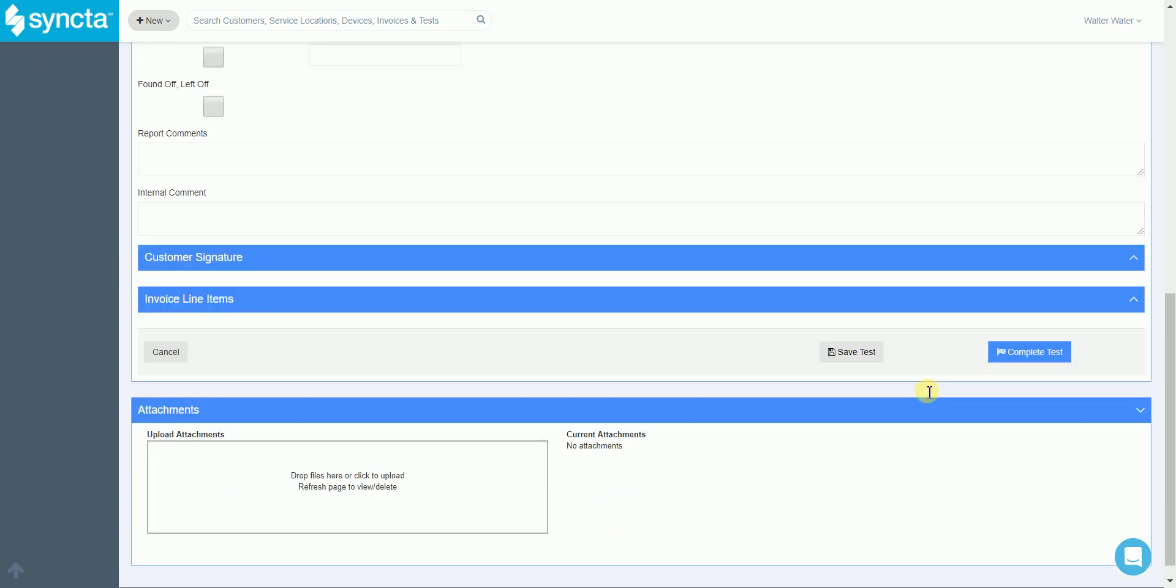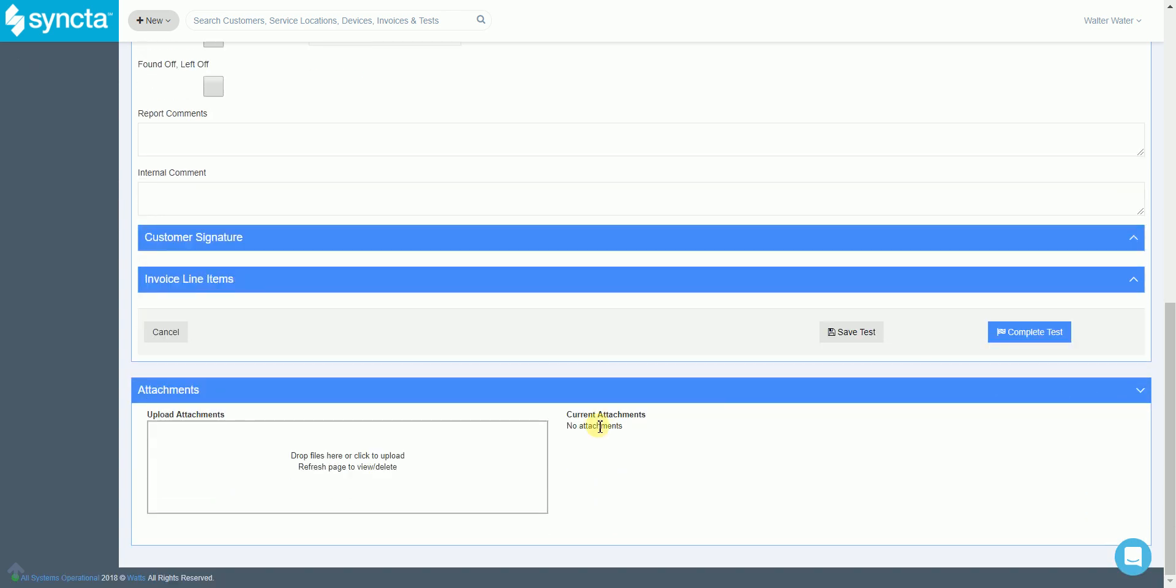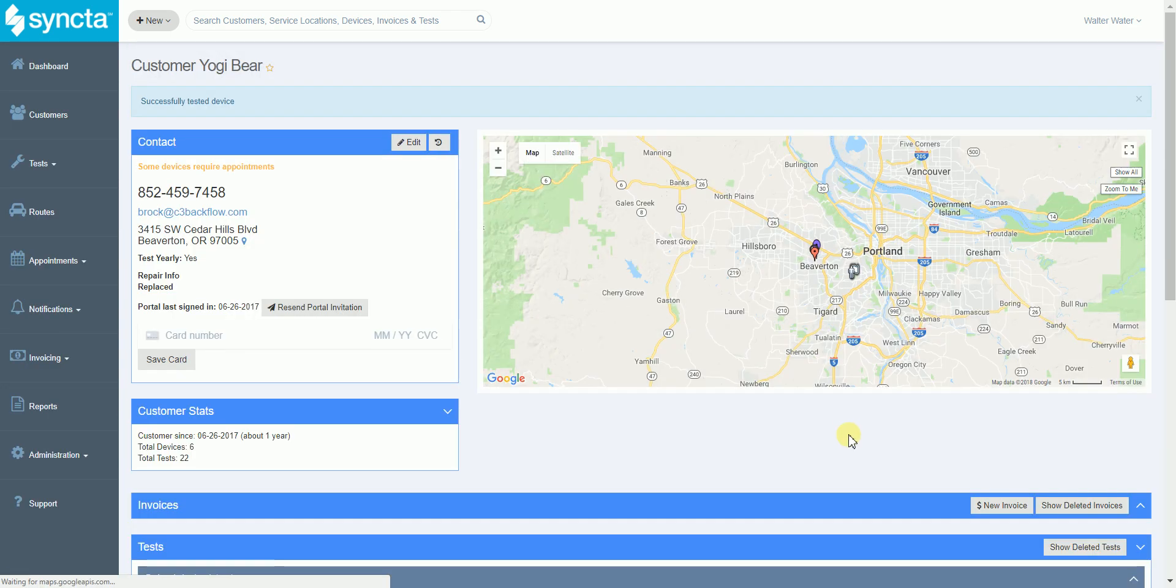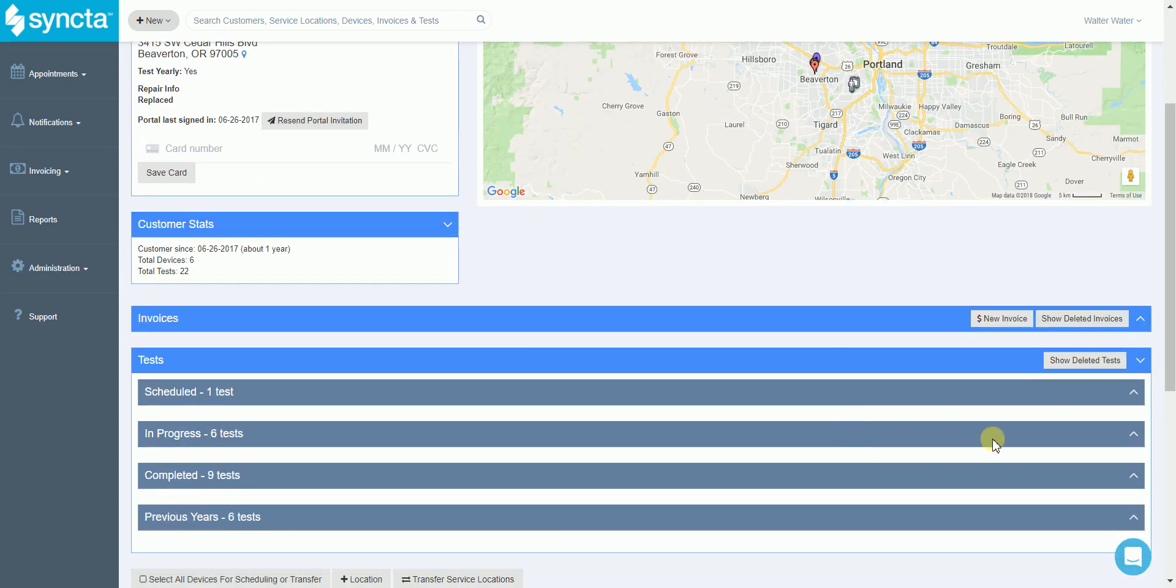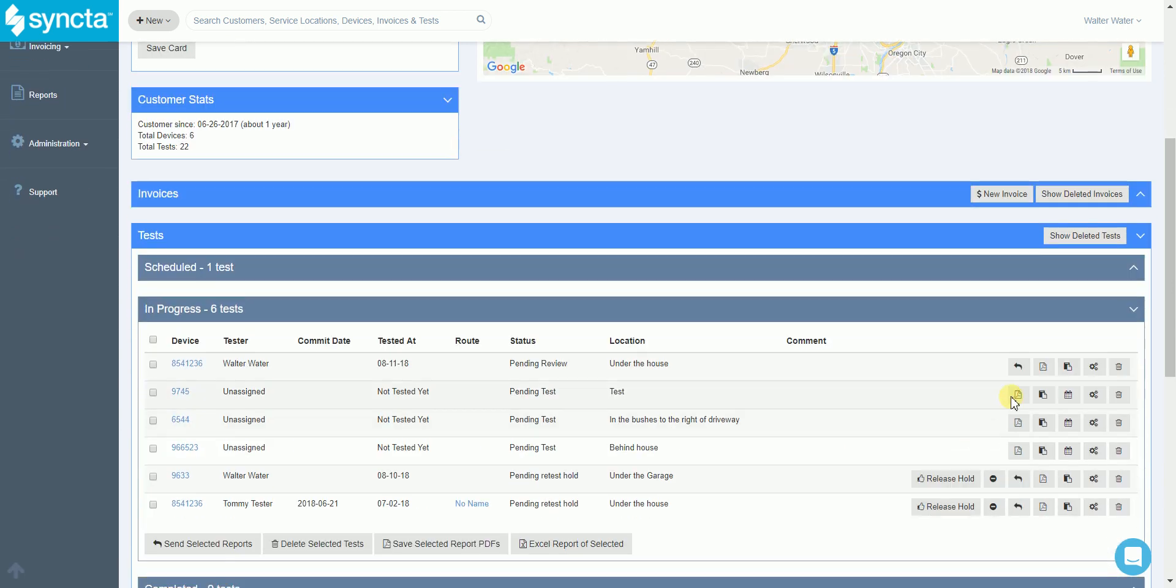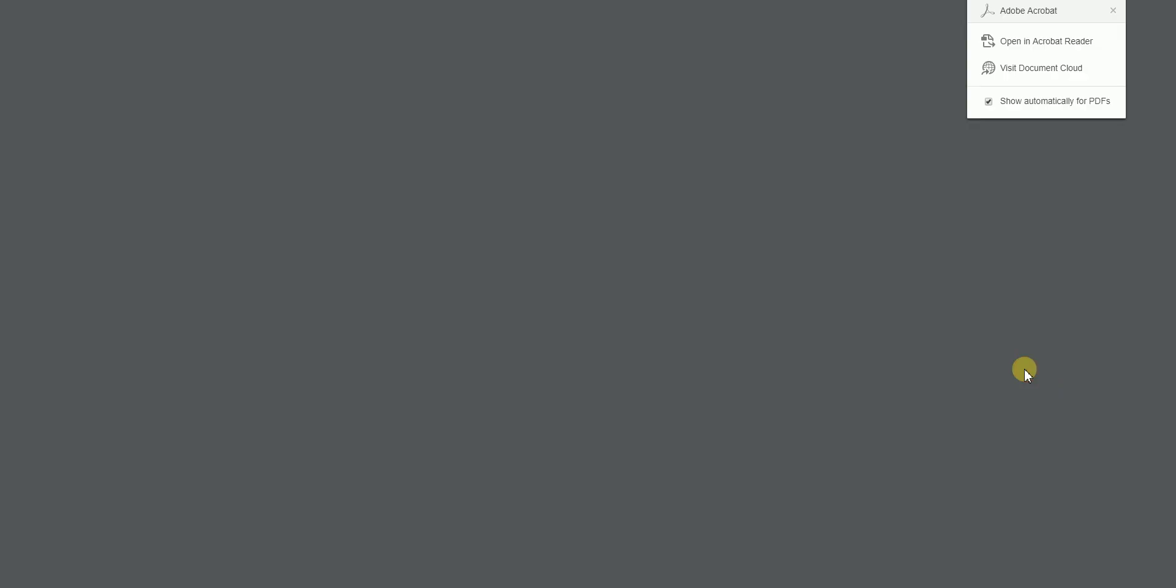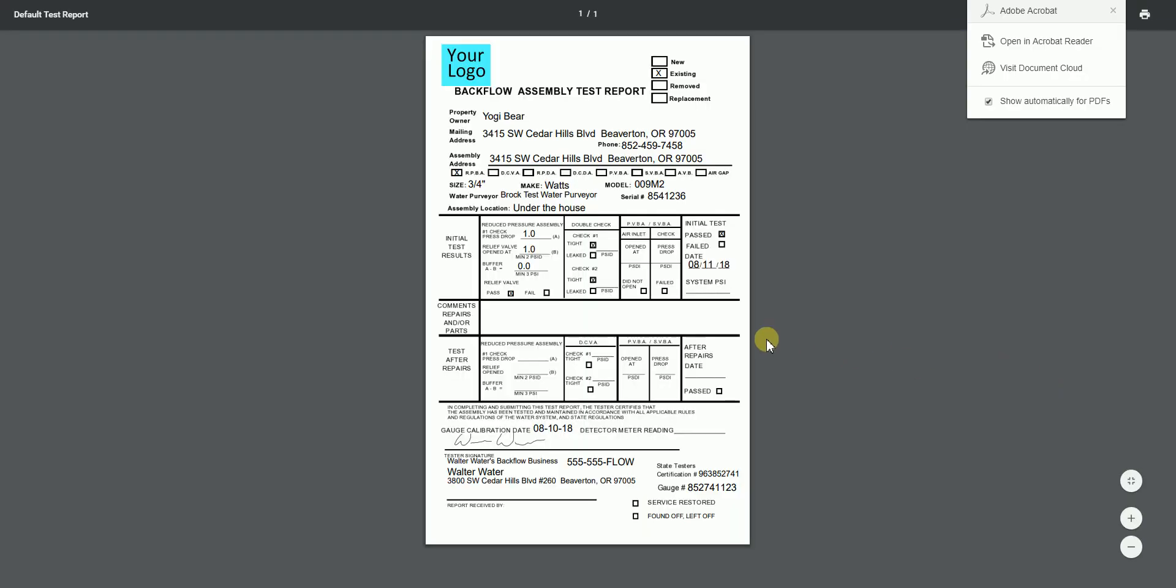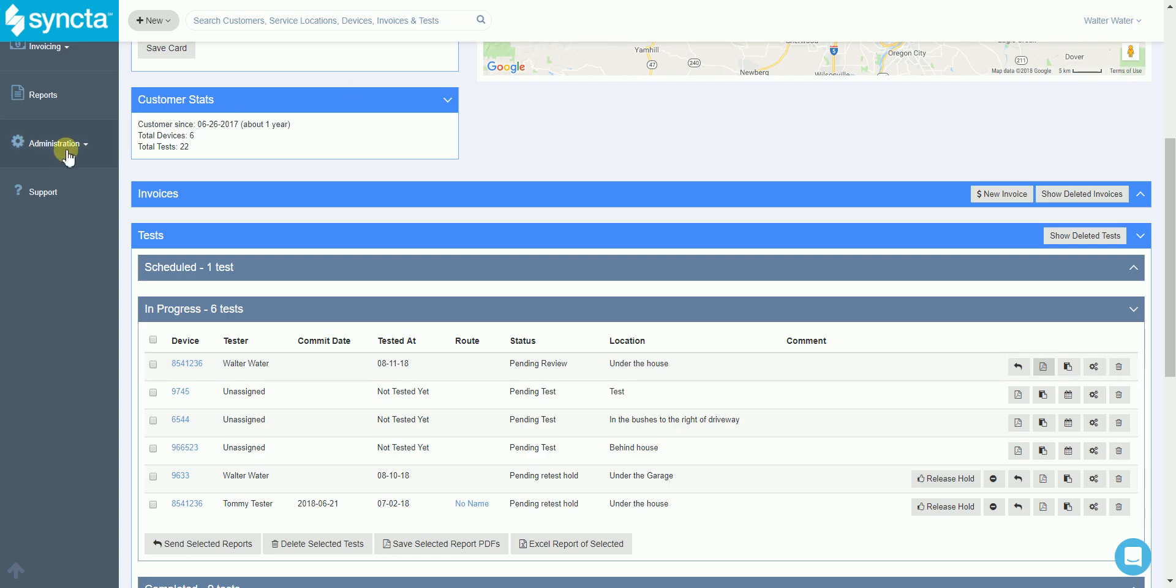Continuing to scroll down we'll see the attachments section where if needed you can take a photo of that device and store it with the test. Once you hit the complete test button we populate all of the device information, the customer information, and those test results onto a PDF test report form for you. It can easily be viewed and then we move on to the next step.